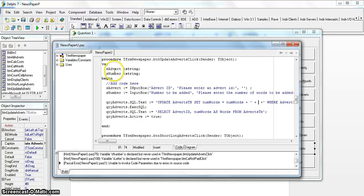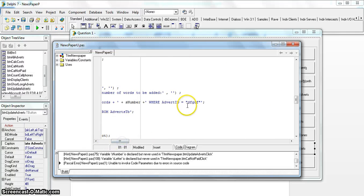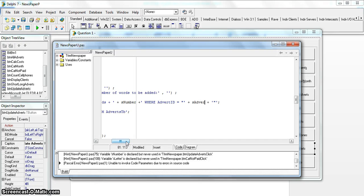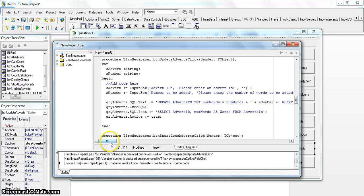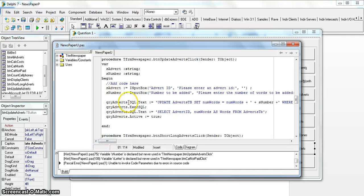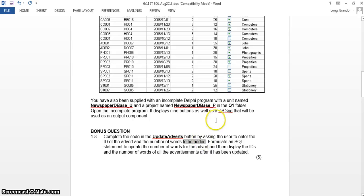Between the plus signs we add the variable s_number for the word count. For the advert ID, we delete the placeholder, add a single quote, then another single quote, put a plus sign on either side, and between those put the variable s_advert. The way to verify correctness is that all SQL text should appear in blue, while any Delphi variable references should appear in black. It all looks correct.